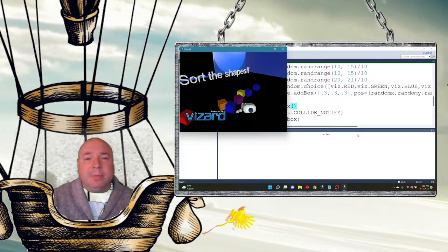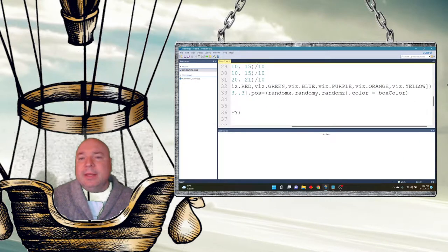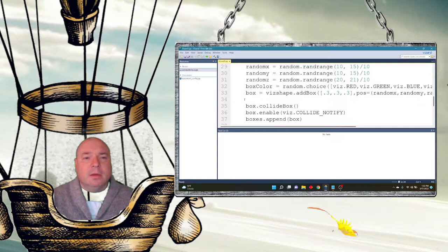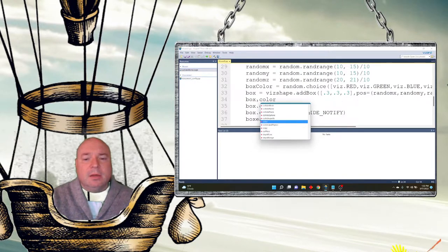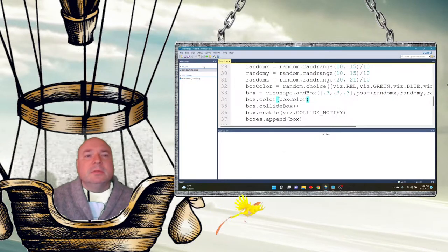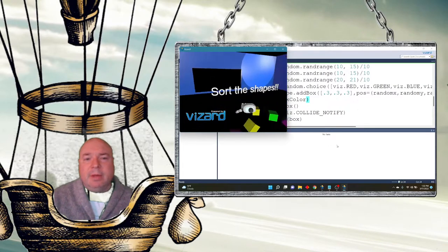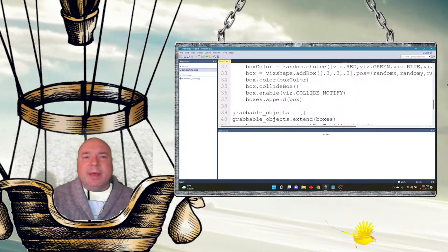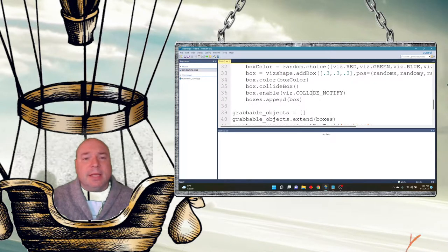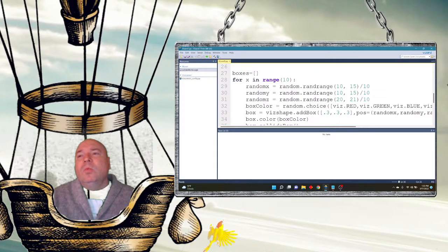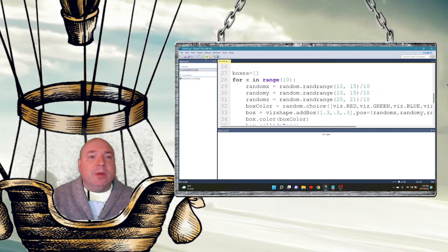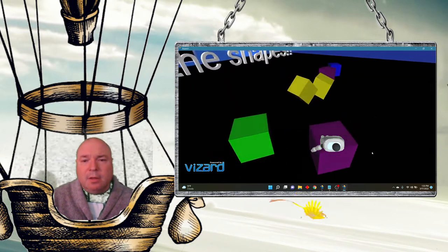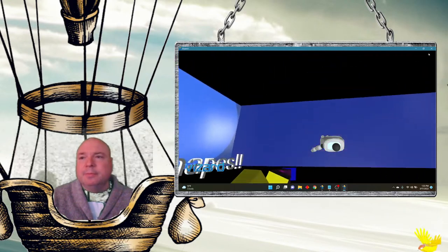Now we've got a whole bunch of random colored boxes, and they're all grabbable. I can fly around and grab any one of those boxes because they were all added to our list.